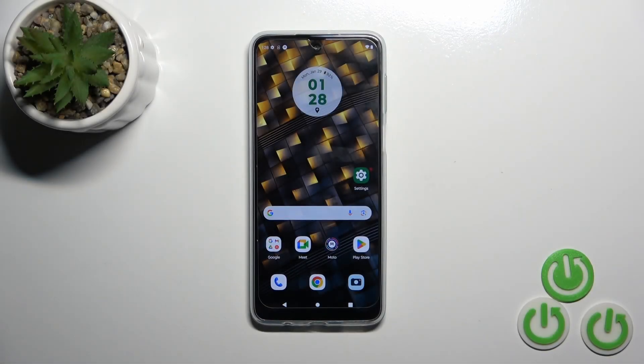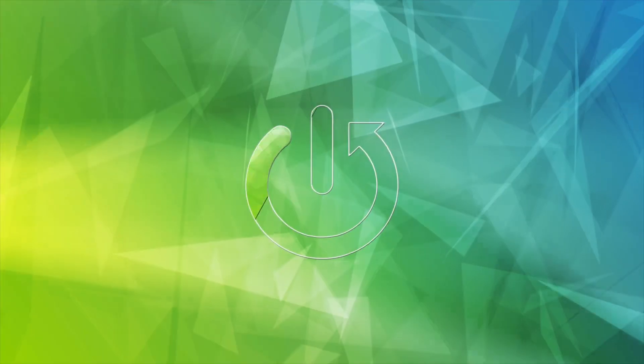Hi, this is Motorola Moto G54 and I'll show you how to unmute ringtone volume on this device.